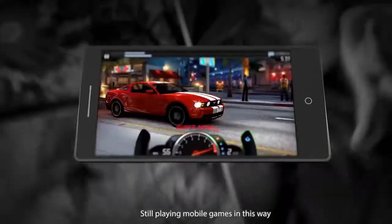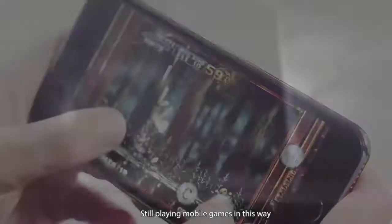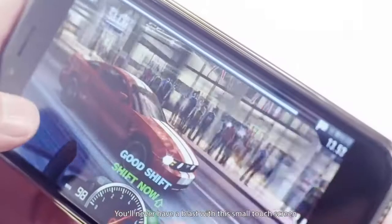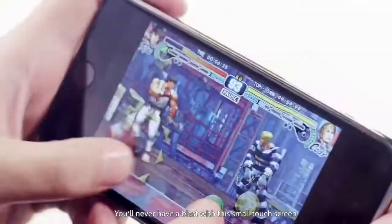Still playing mobile gaming this way? You will never have a blast with this little tiny screen.